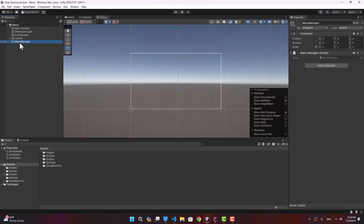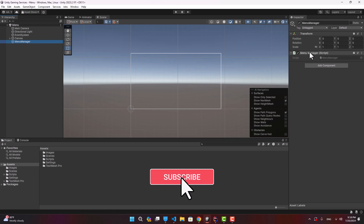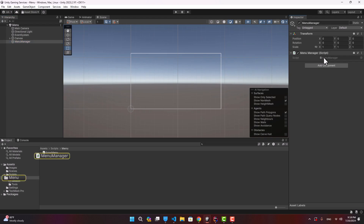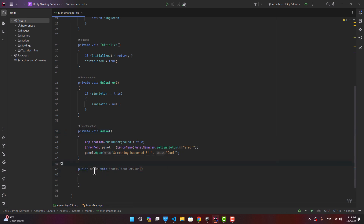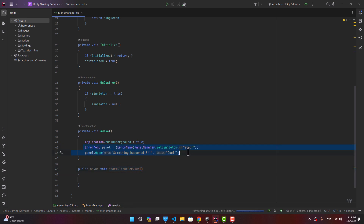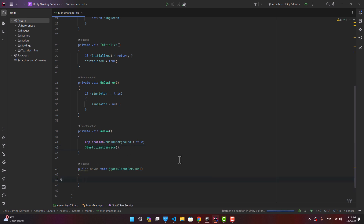Back in Unity, as mentioned in the previous video, the first script to be executed is MenuManager, located in our first scene. In the Awake function we are going to initialize the Unity services. Let's create a function for it: public async void StartClientService, and call it from Awake.